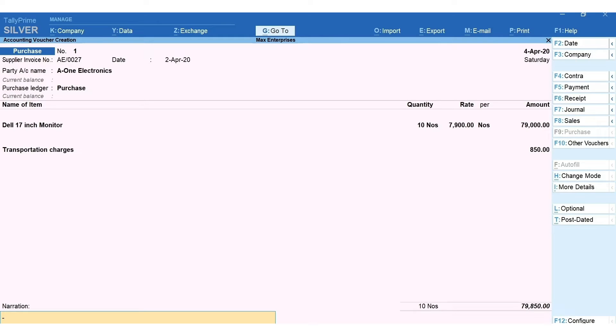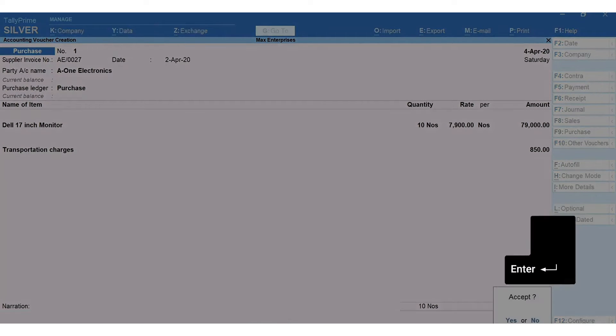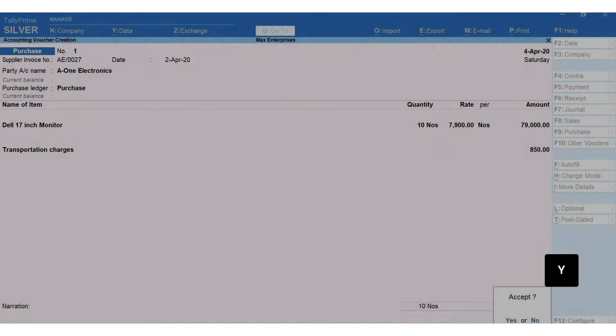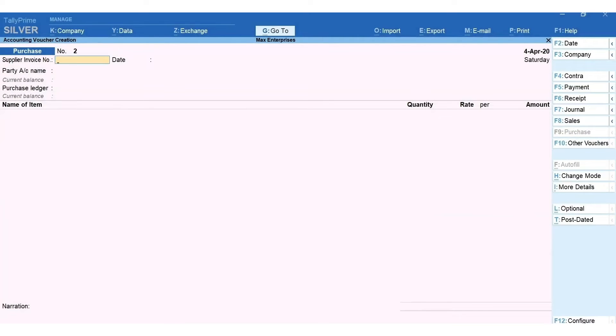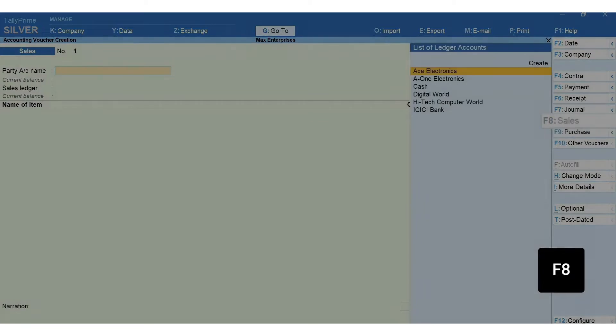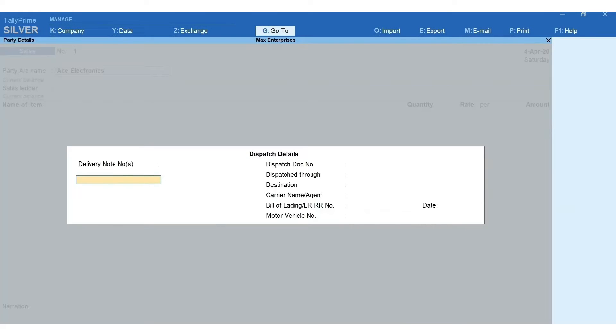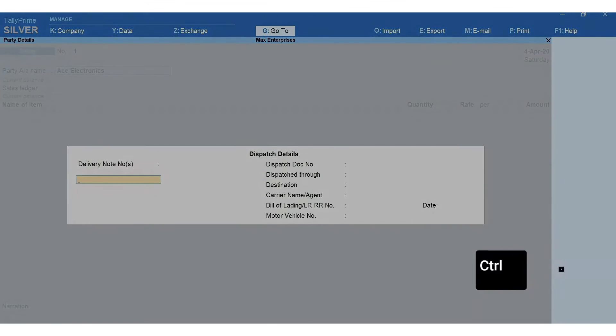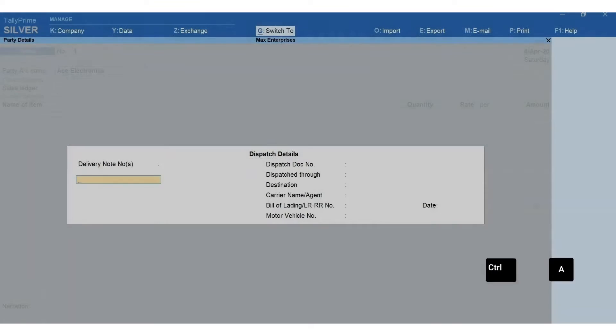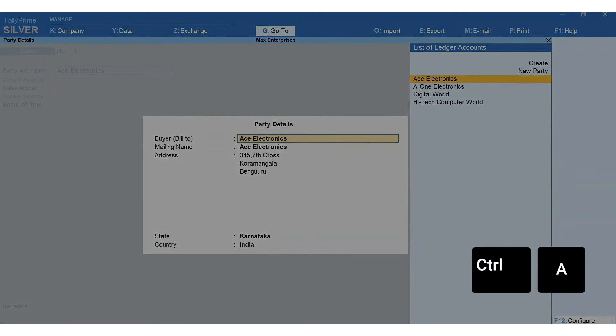Press Enter. Press Y to accept the transaction. Let's now record a sale. Press F8 for sales. Select the customer's ledger. You can enter the dispatch and order details if required. Press Ctrl+A to accept the screen. The customer's details are automatically captured from the ledger. Press Ctrl+A to accept the screen.